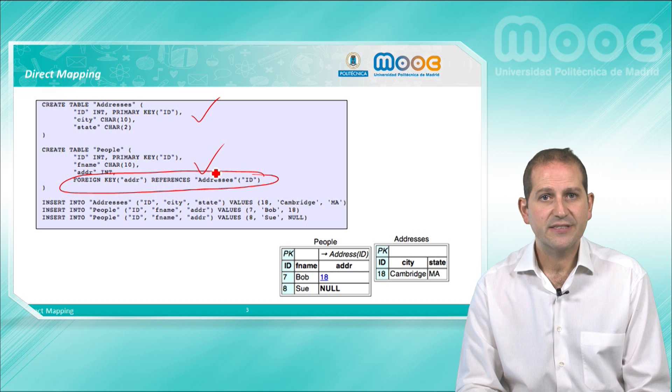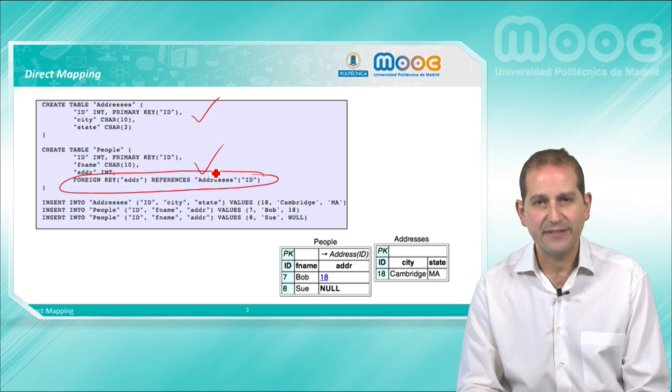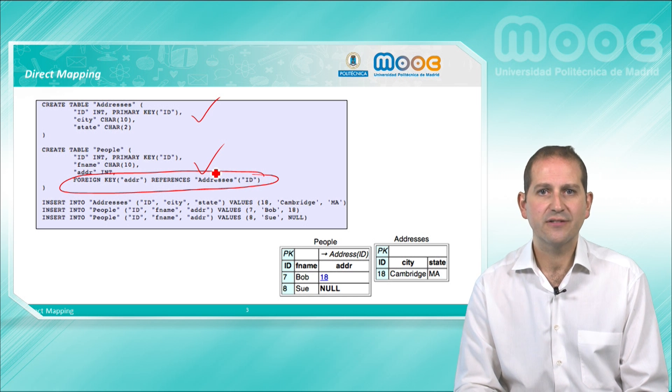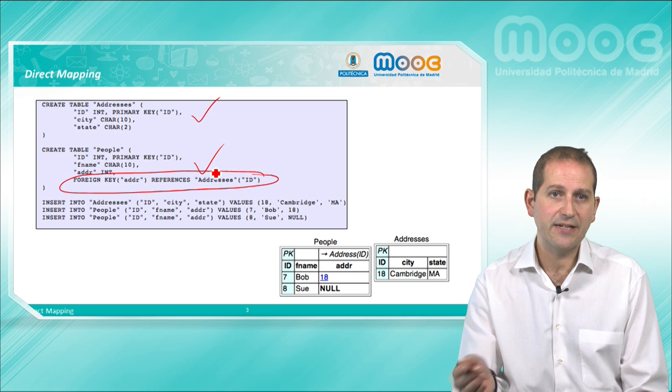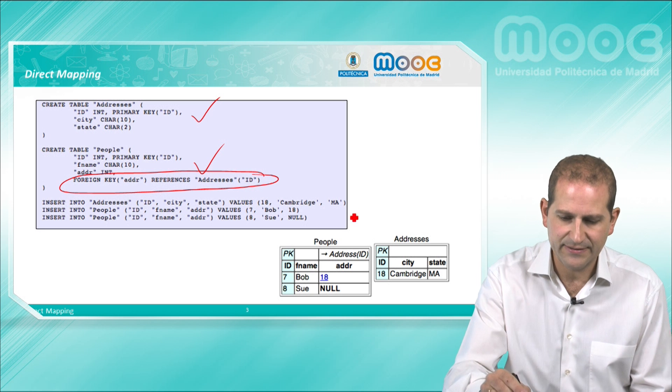Furthermore, some data is included in the tables: one address and two persons, one of which is living in that address.